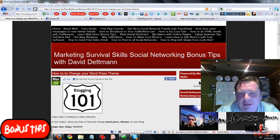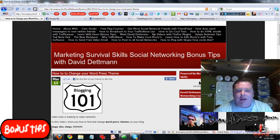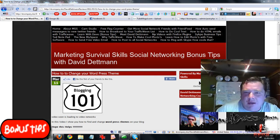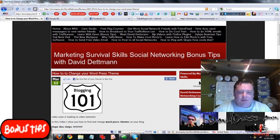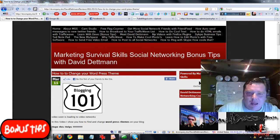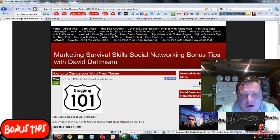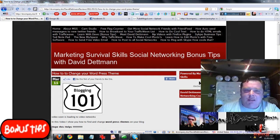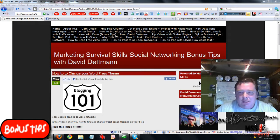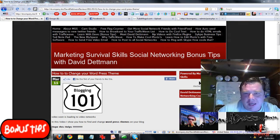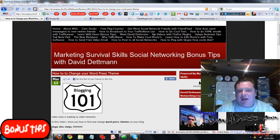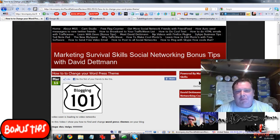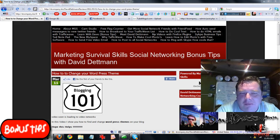Hi there, this is Dave for Bonus Tips. What I'm going to discuss tonight, I thought about after doing the last video, which was the Blogging 101 on WordPress themes. In that video I was showing people how to upload files to their website. So what I'm going to do is show you the software which I use — it's a Firefox plugin and it's free. So if you're not happy with your current uploader, or you've never used an uploader before, I would recommend this one highly.